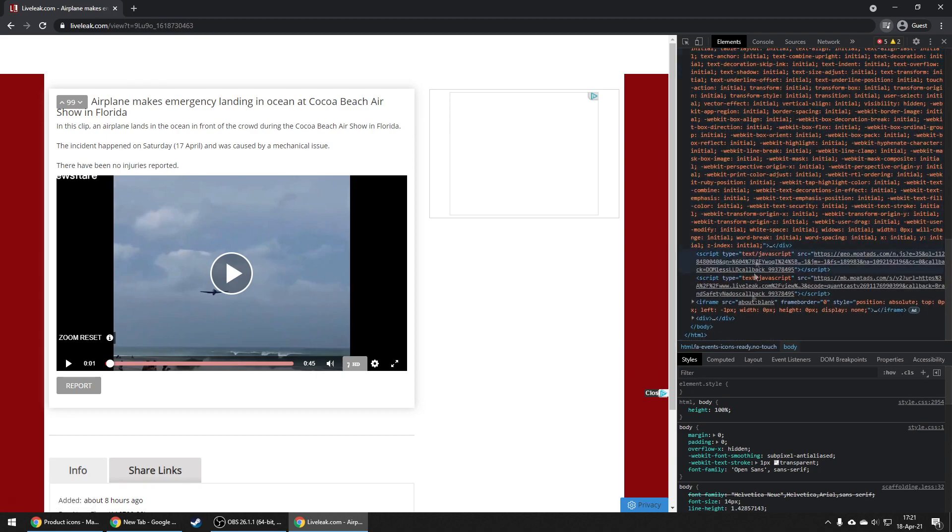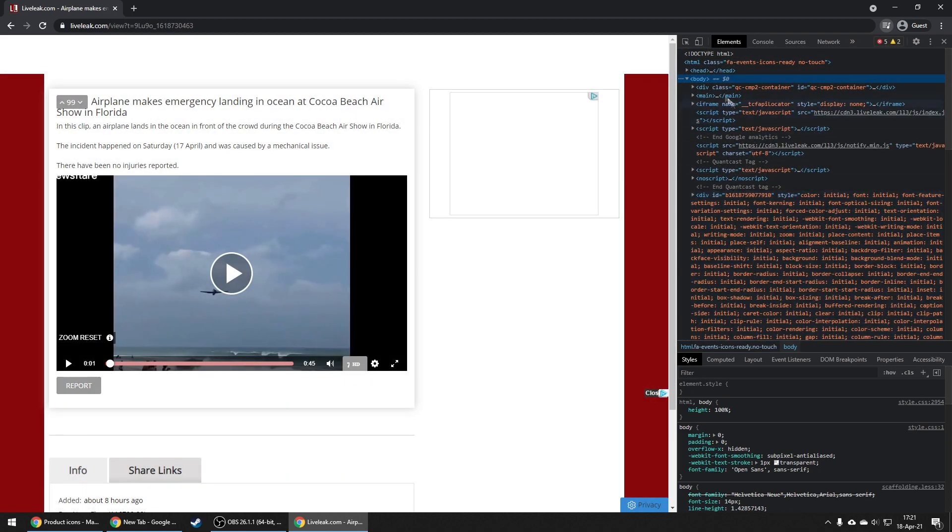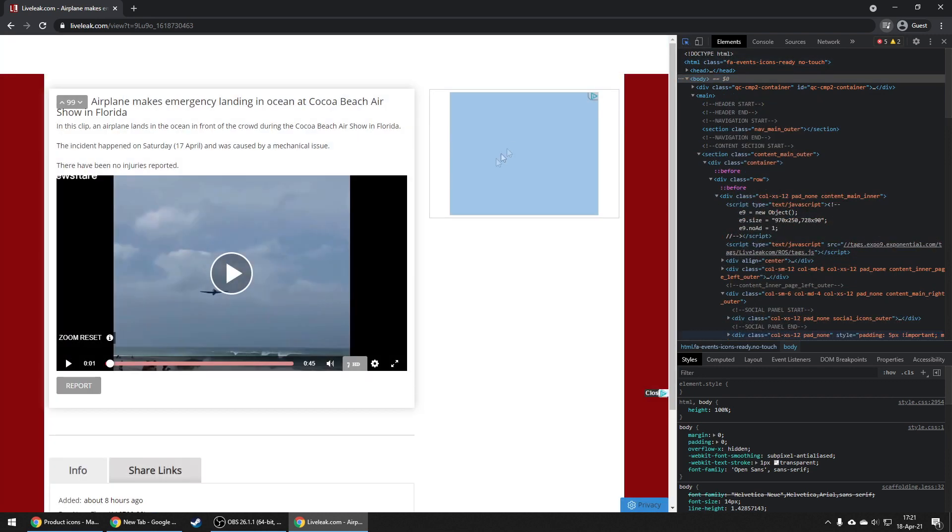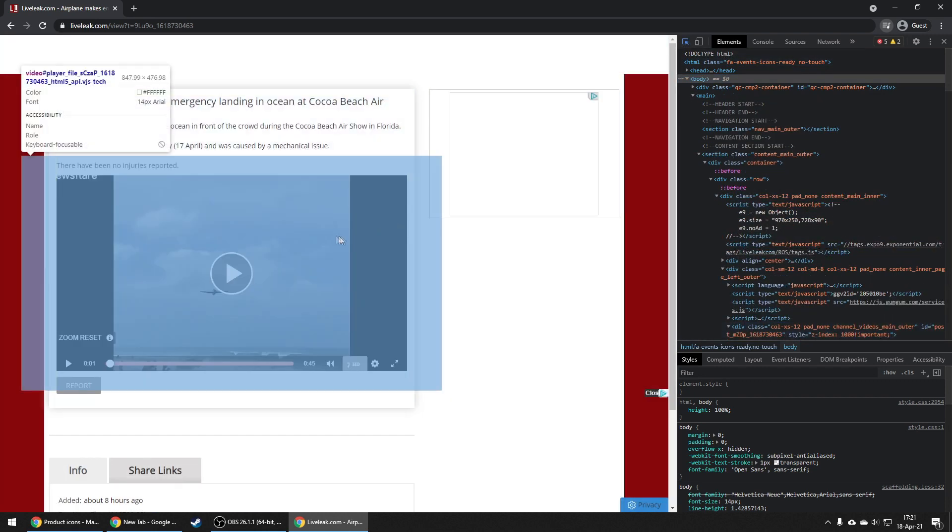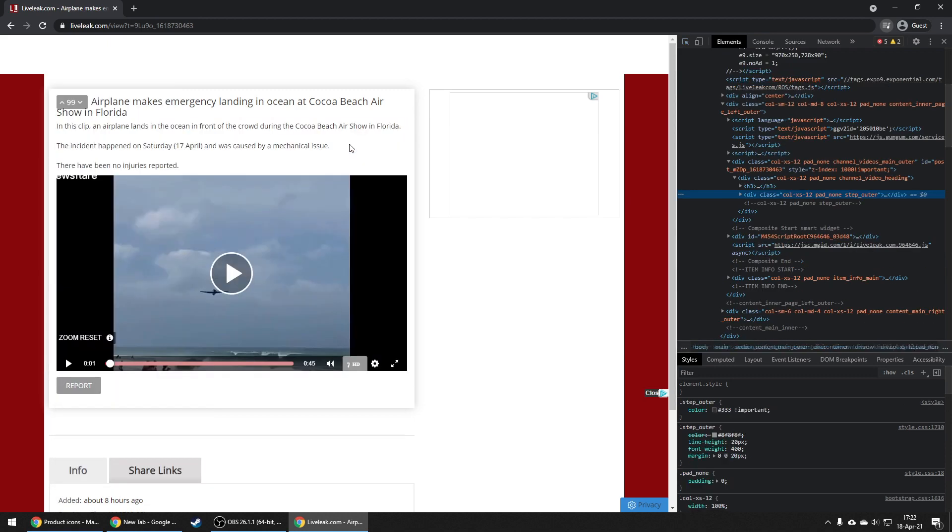Now we need to find the video in the source code. To do that, click on this icon on the top left and then click on the video or the elements over the video. There are usually many elements over the video we want to download.